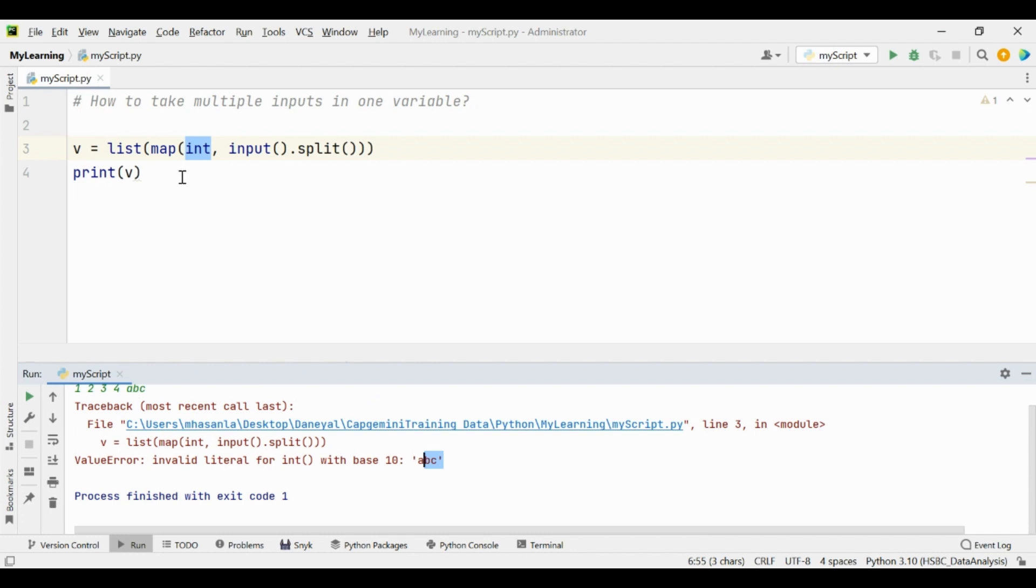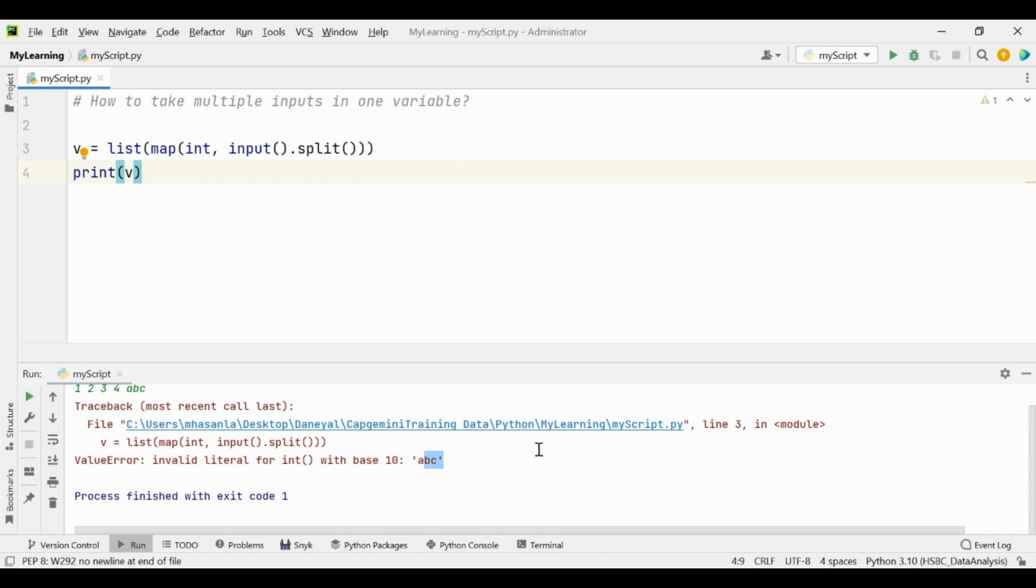Okay, so this is how we take the multiple inputs into one variable in Python. Thank you for watching, bye.